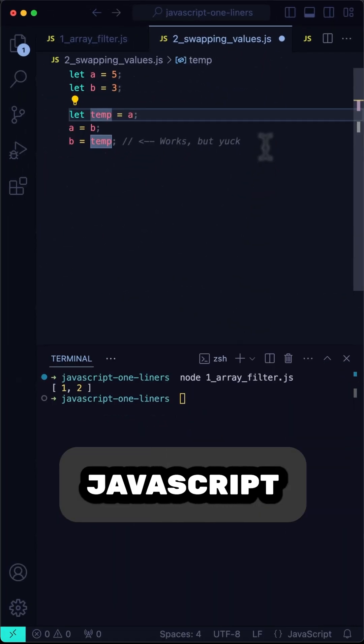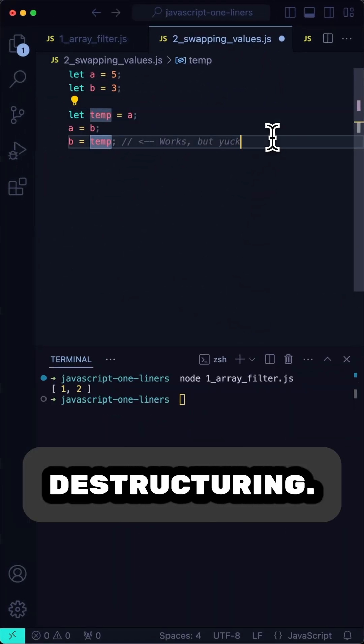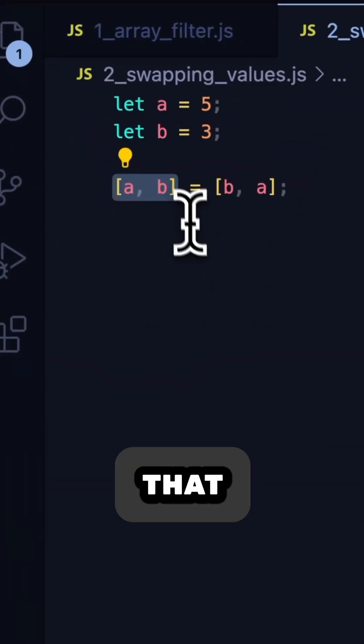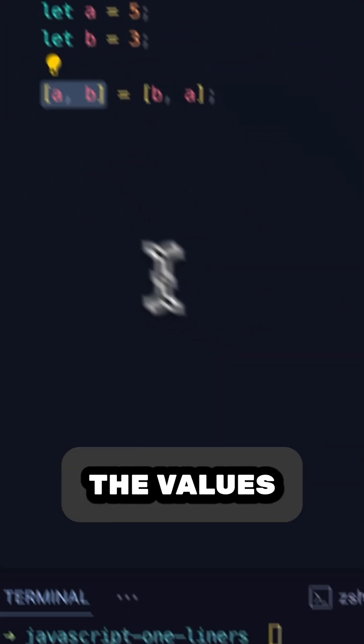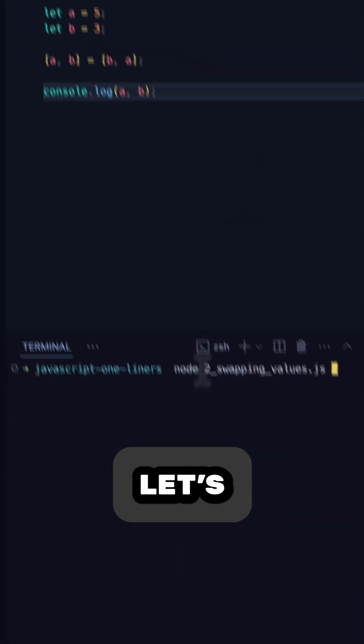Instead, we can take advantage of JavaScript array destructuring. Now, we can destructure that original array using our original variables, and the values will be swapped. Let's test.